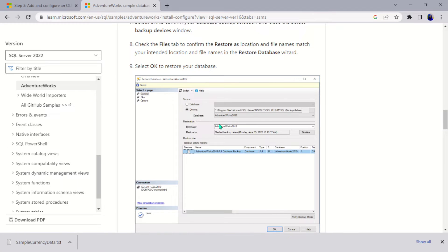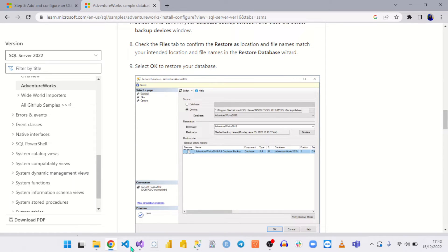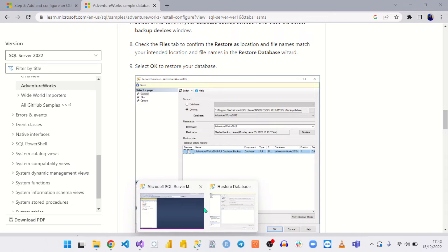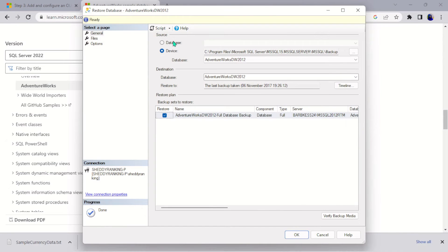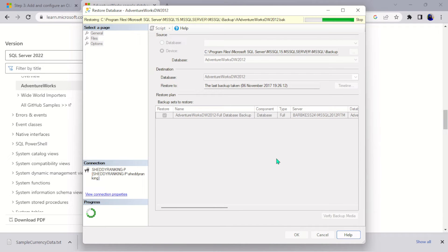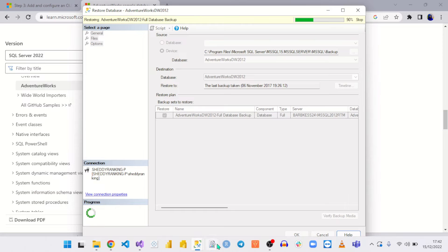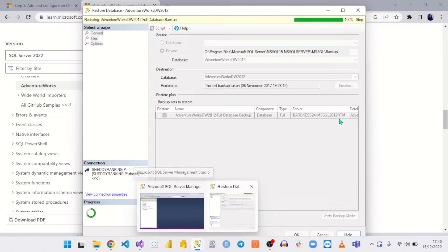Here you can see it's restoring. Everything here is being selected fine. We're restoring the 2019 database — you may not see it clearly because it's a screenshot and looks very tiny. Everything is fine, so I'm going to go ahead and hit OK.